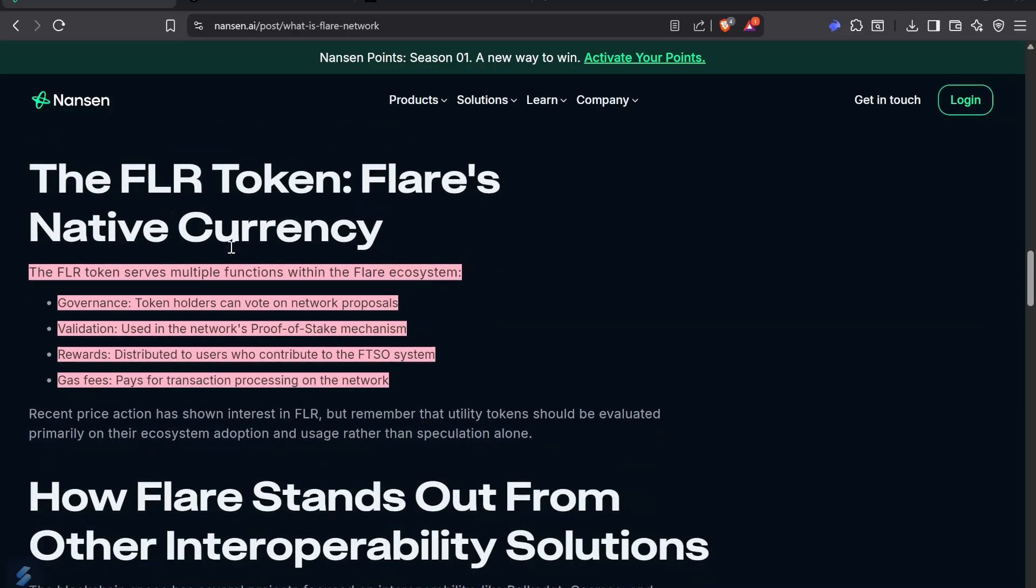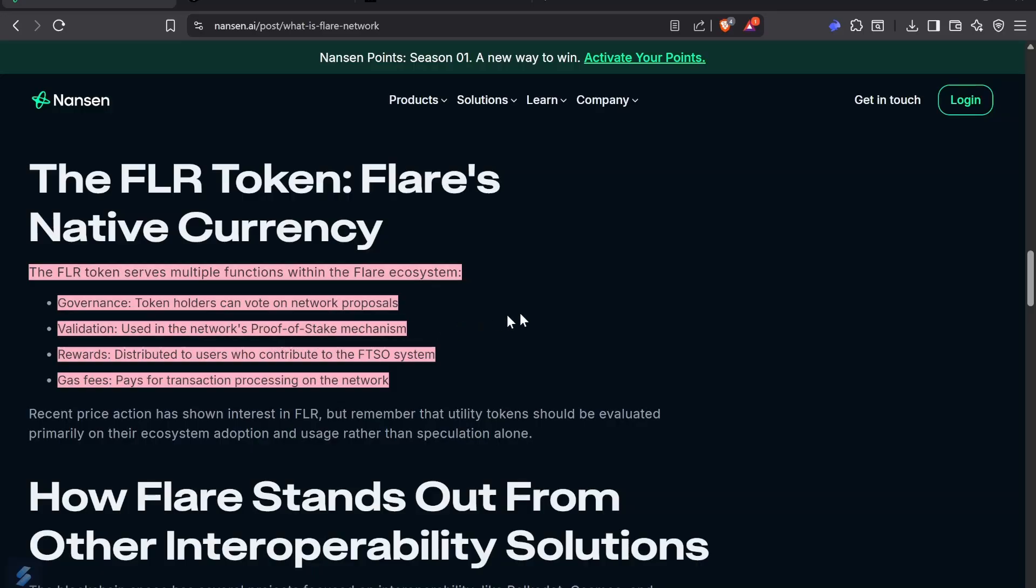Flare is the native token on Flare Network. It has different functions. It's a governance token - at the beginning, people would vote yes or no on distribution proposals. It allows for validation. Flare is proof of stake, so you either delegate your vote to the FTSO and get rewards, or you stake and lock your tokens. We also have a liquid staking token with Scepter, where they give you a receipt token so you can stake and participate in securing the network but remain in power of your tokens.